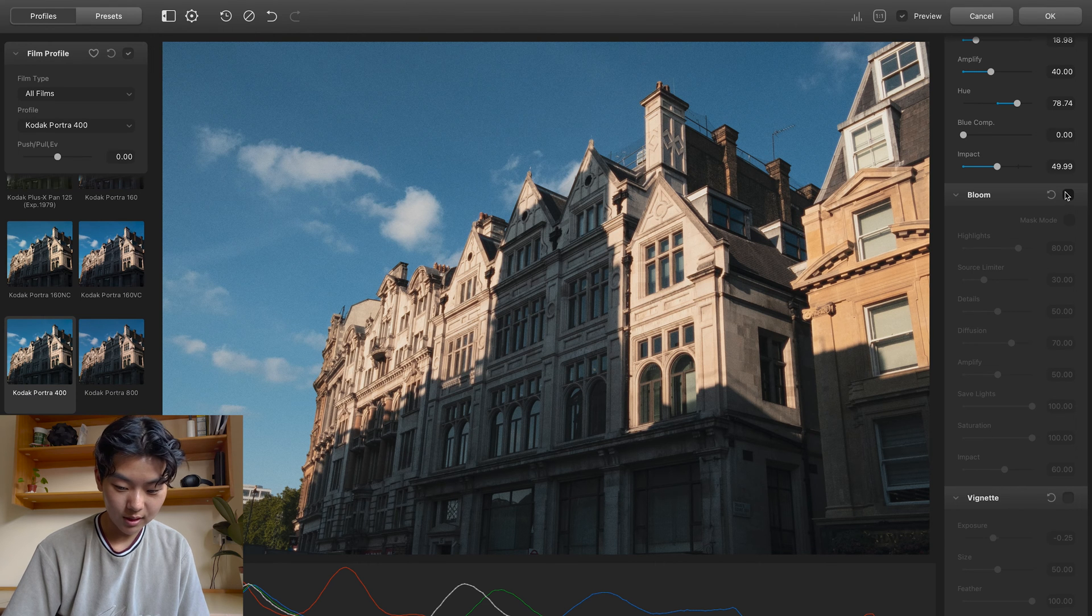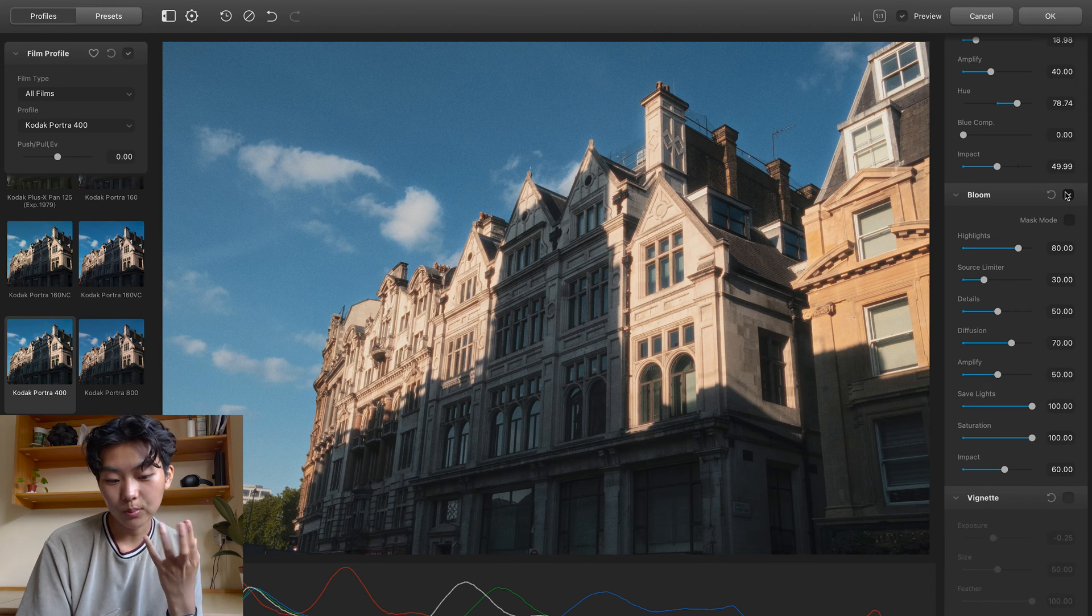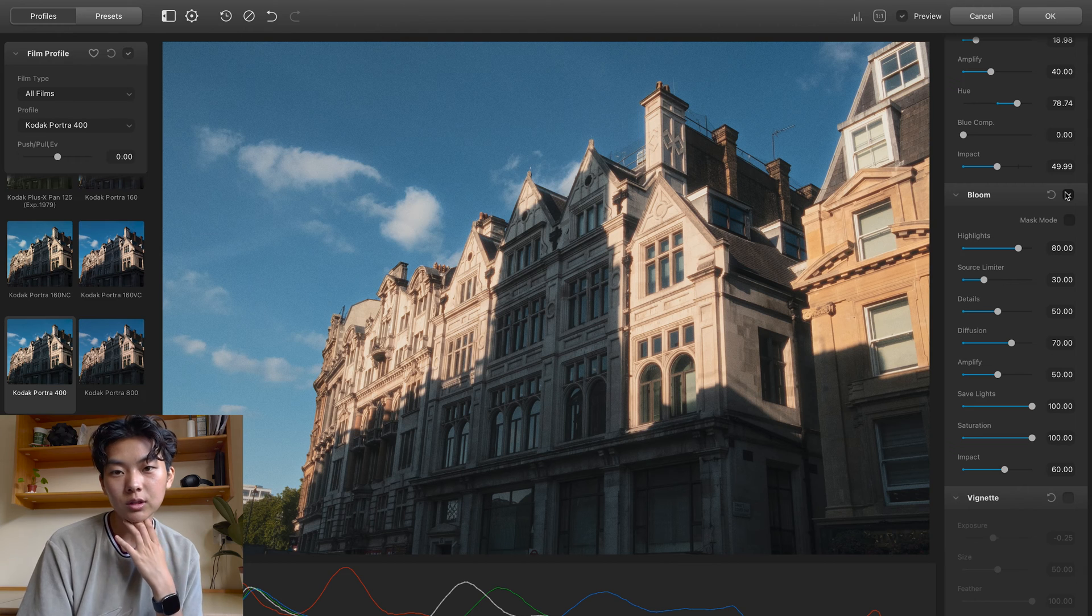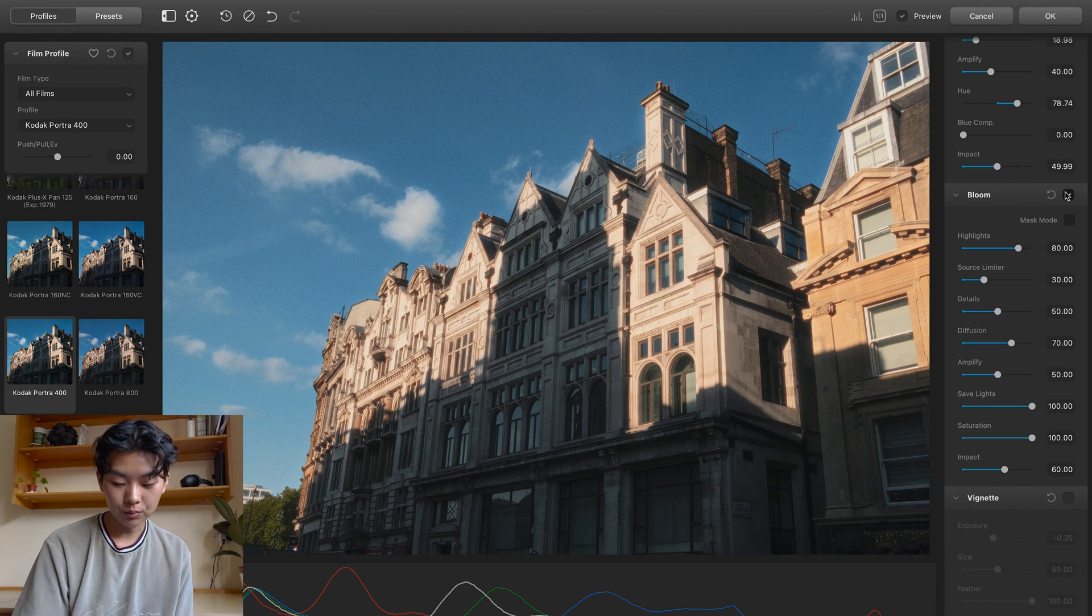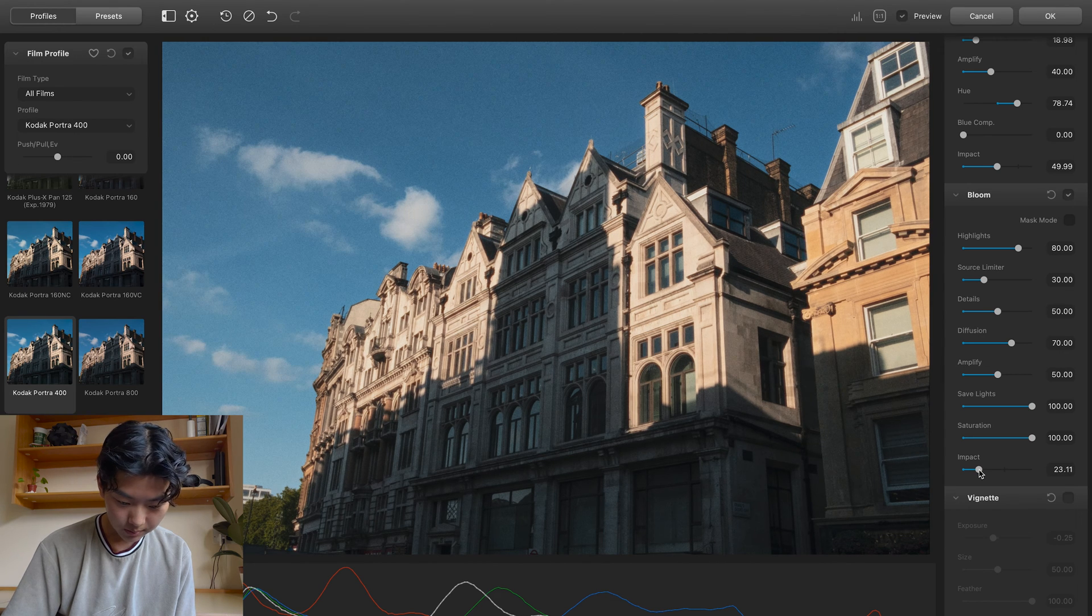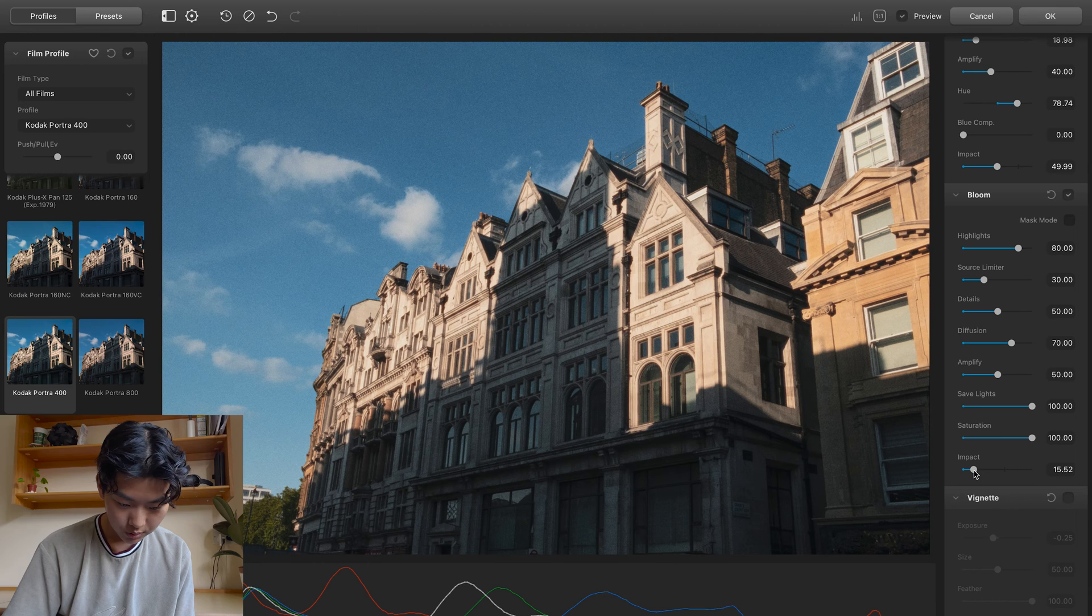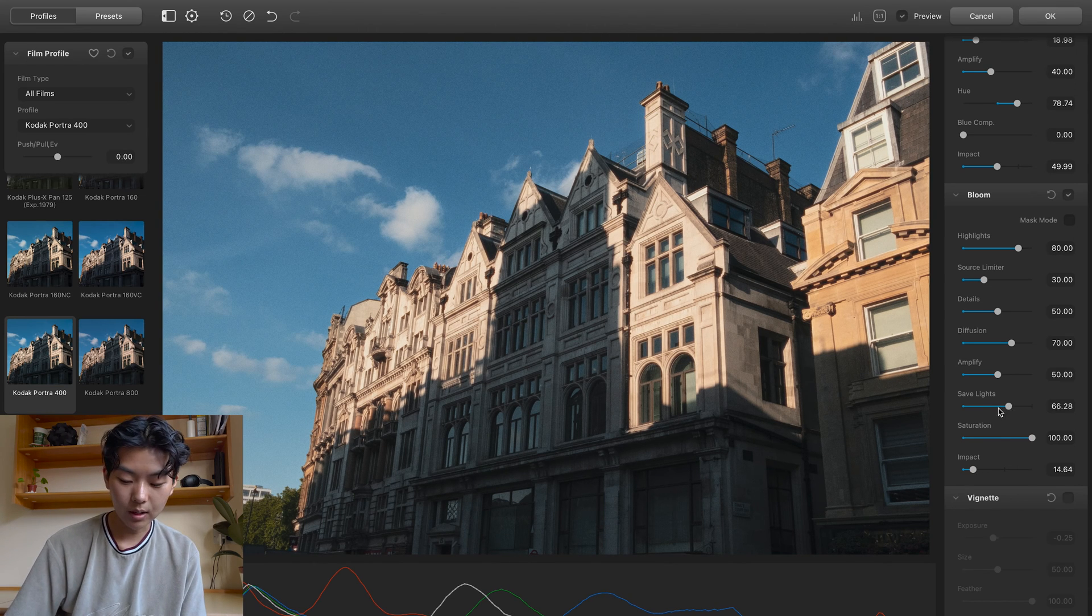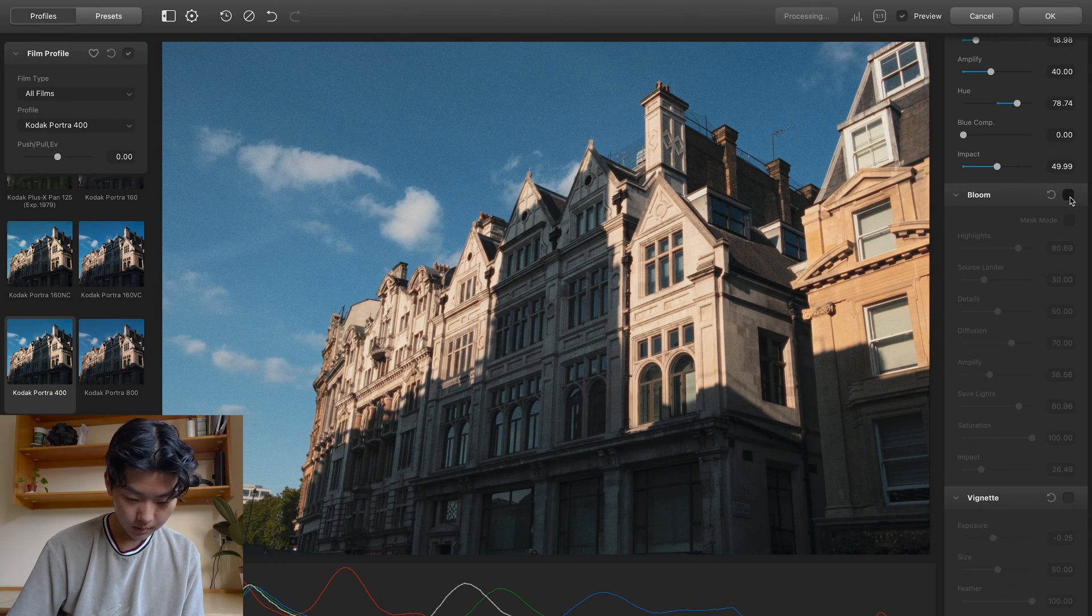And we also have bloom within the answer. And it's amazing cause it just recognize the brightest parts of your image and also blooms it. So instead of Lightroom where you just kind of bloom out everything, this will just recognize the brightest parts. I'm just going to lessen the impact of it cause I don't want it to bloom too much. If you want to retain more of that highlight detail, you can also play around with the save light slider.